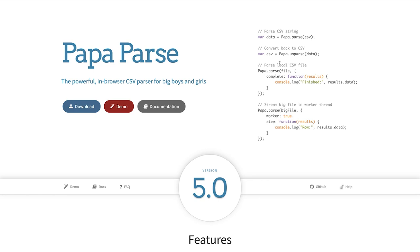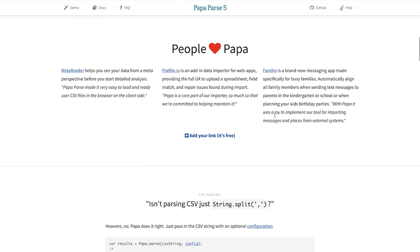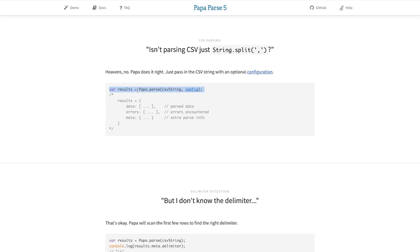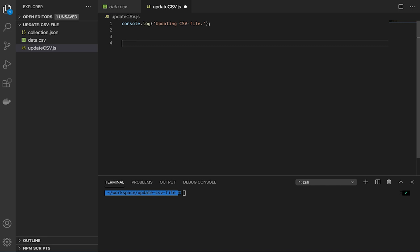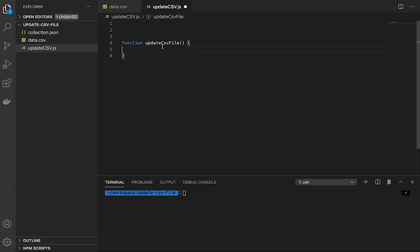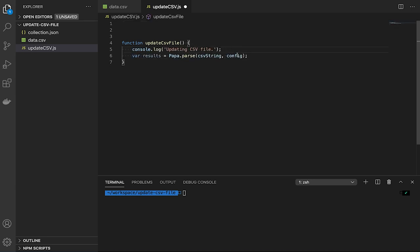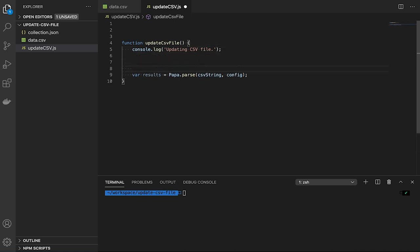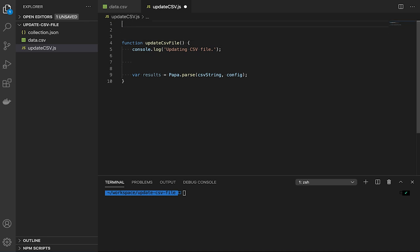Let's look at the PapaParse documentation to understand how things work. I'm going to copy this example code and write it here. Let's put everything inside a JavaScript function — something like function updateCSVFile. We need a CSV string, so practically we need to read this data.csv file and provide a configuration. In order to read that, we need to import a library called the file system, which is provided by Node.js. So we're going to write const fs = require('fs'), which will allow us to read and write files.